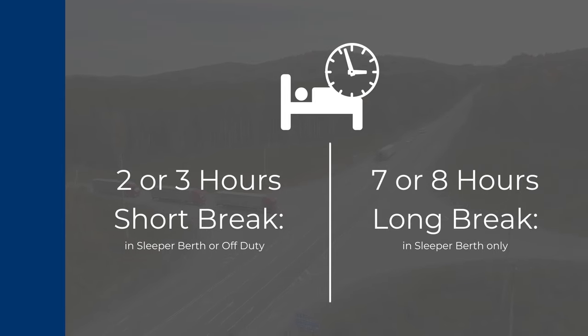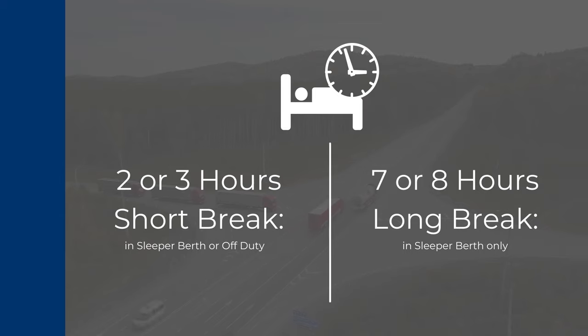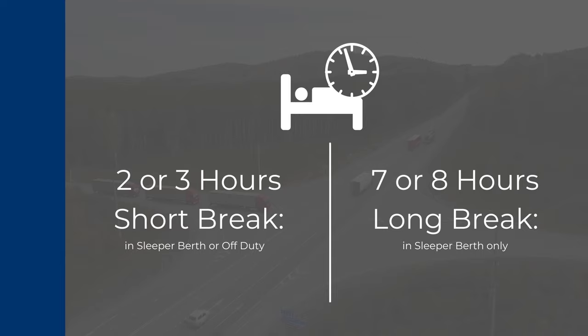When a driver logs seven or more hours in sleeper berth, the system will automatically assume the driver intends for that sleeper berth period to be part of a split sleeper pair. We're going to break down the split sleeper schedule into different portions to help you understand the system better.